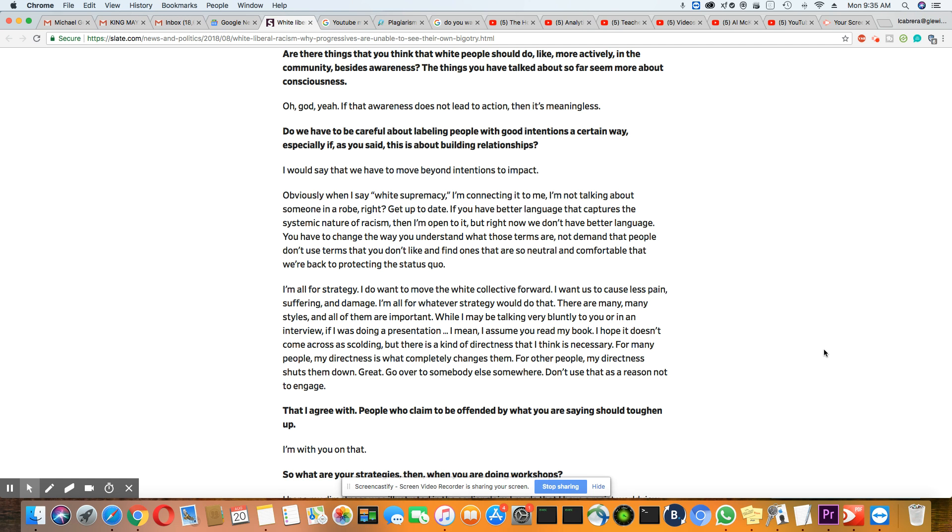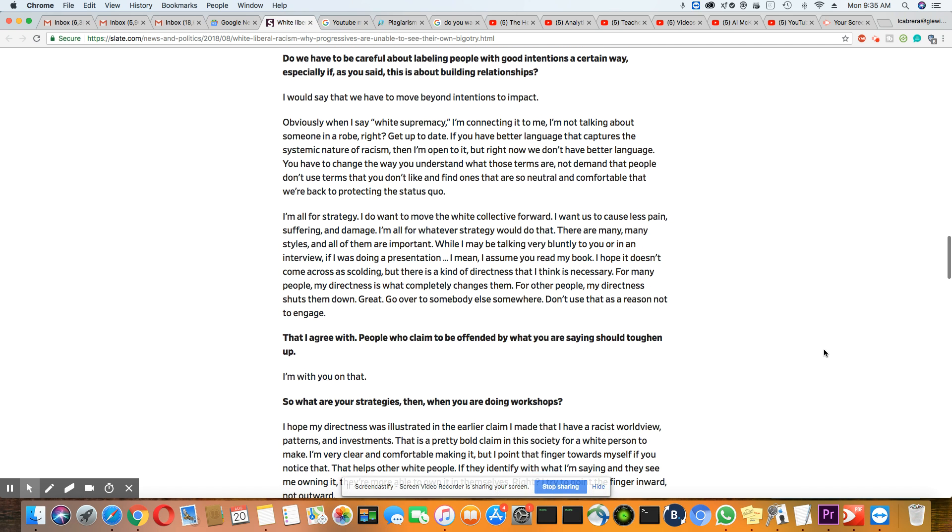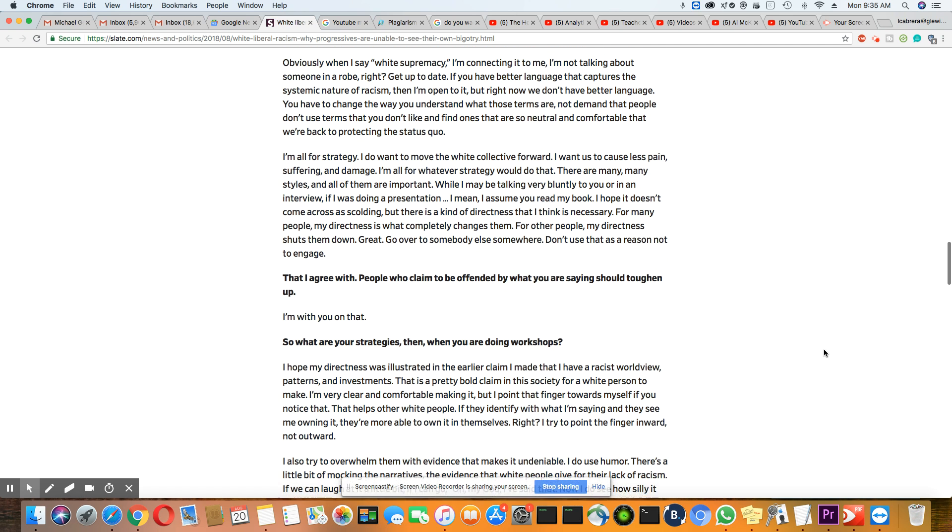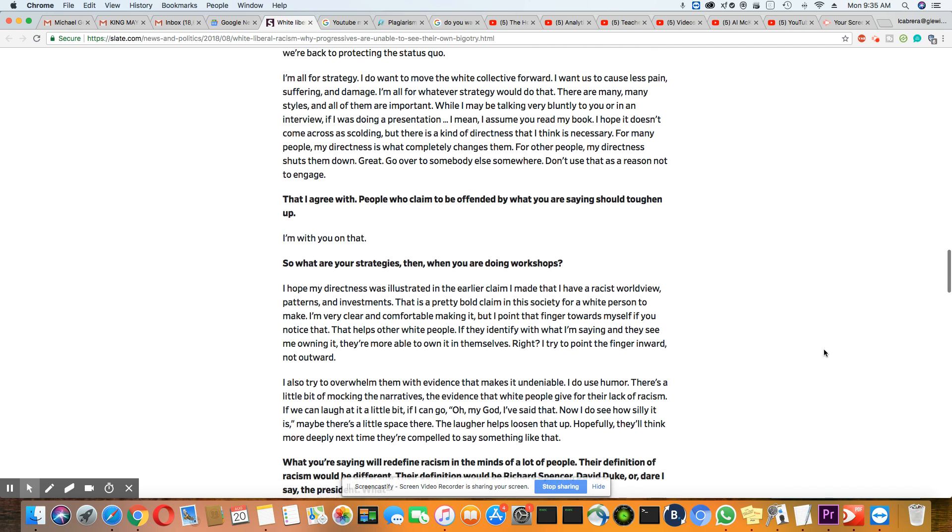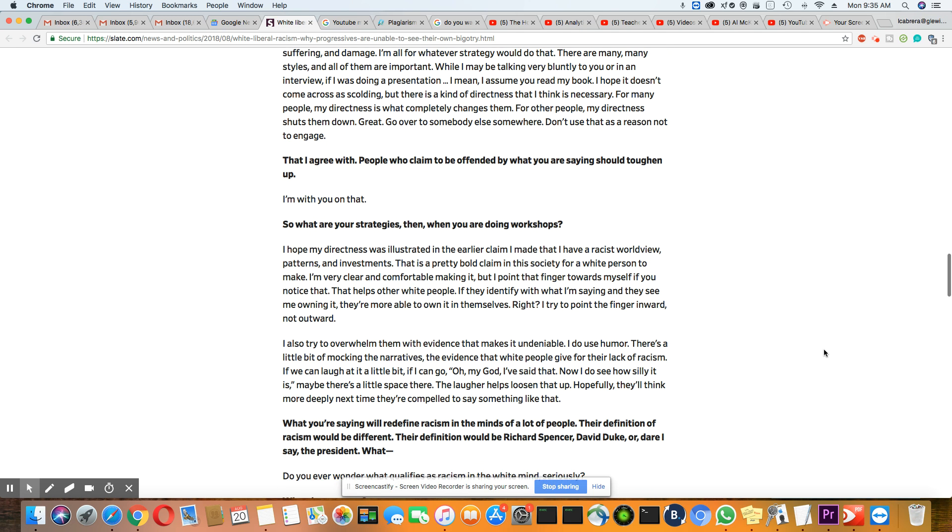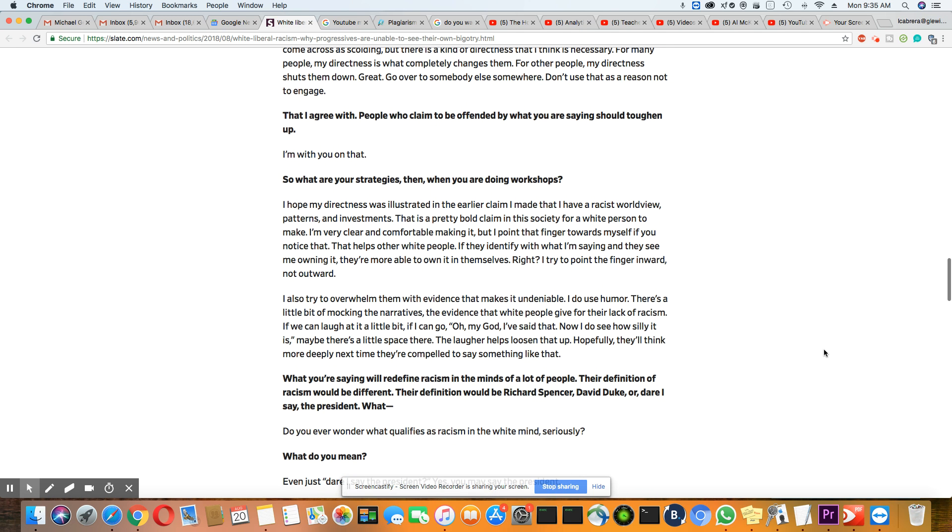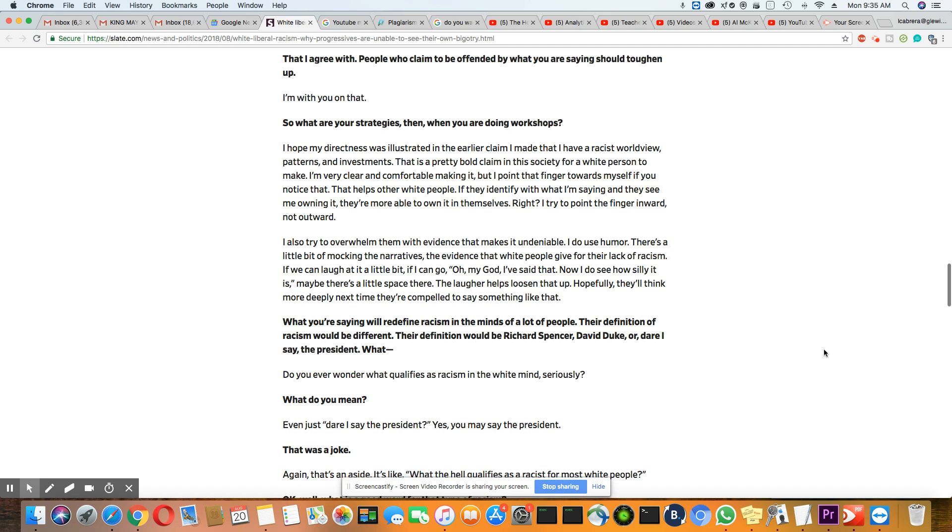So in other words, she says, when she talks to some white people, they get what she's saying. When she talks to others, they actually shut down. That's why I agree with people who claim to be offended by what you are saying should toughen up. And her answer is, I'm with you on that.